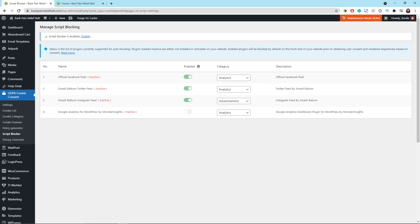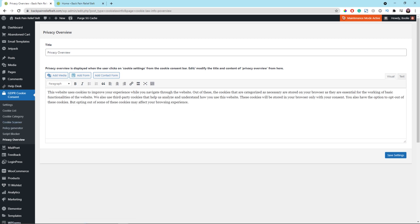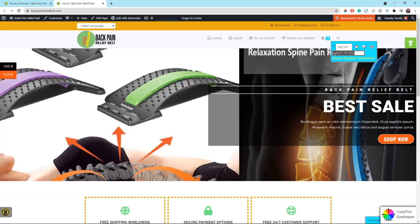The next menu is Script Blocker. You don't have to worry about this — it is for managing script blocking for things like the official Facebook Pixel, Smash Balloon Twitter Feed, Smash Balloon Instagram Feed, or Google Analytics for WordPress by MonsterInsights. The next menu is Privacy Overview. You can modify the text in the description box a little bit if you want to, but don't change it too much — the default text is quite good. Once everything looks good, let's go to the front end and refresh the page.